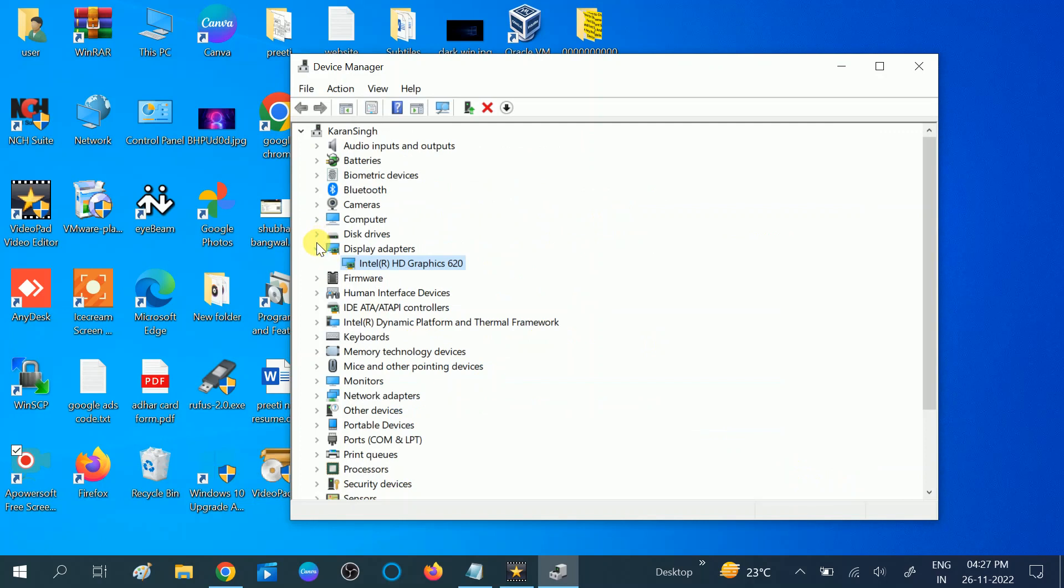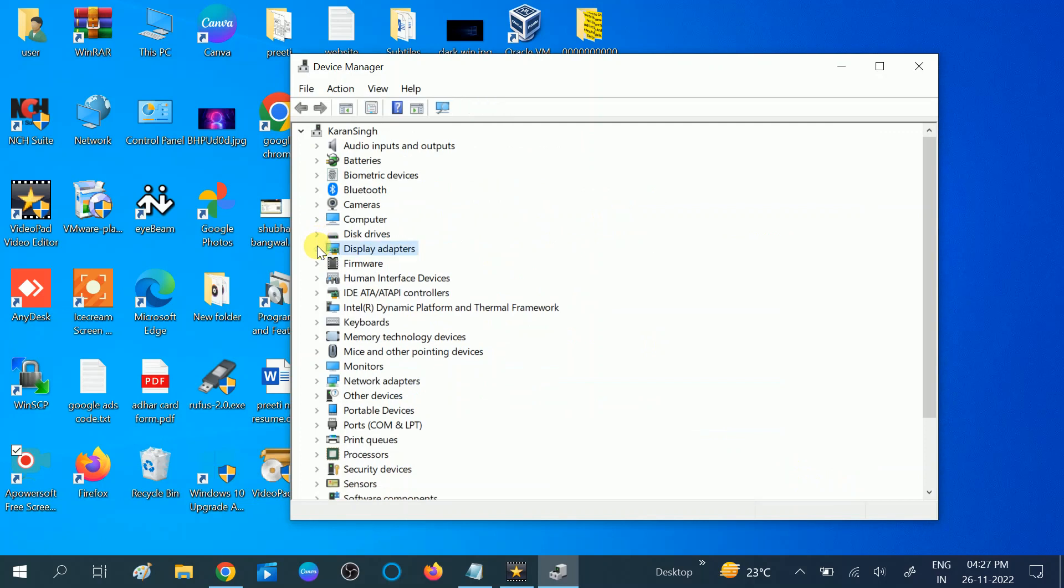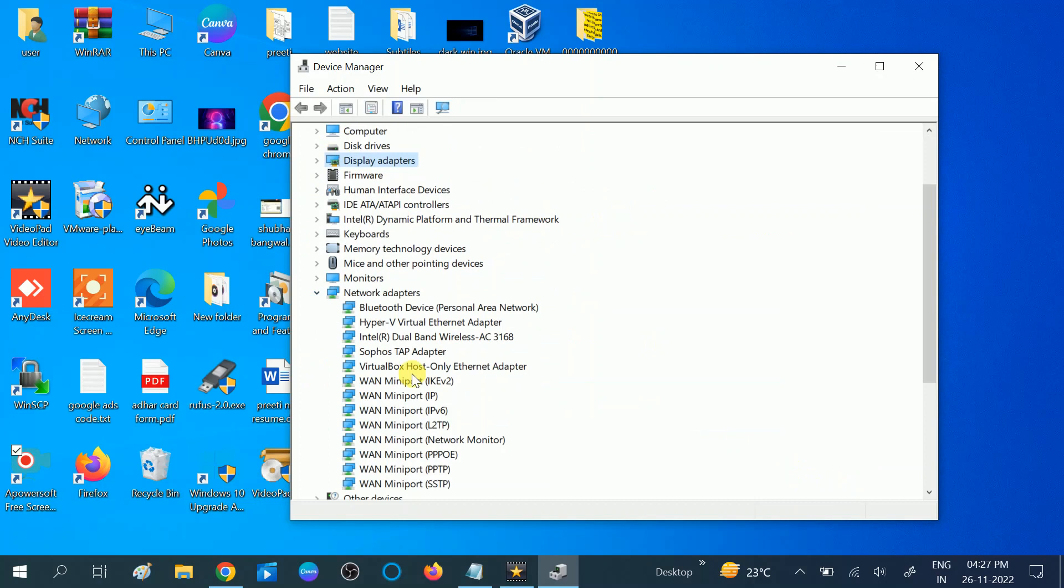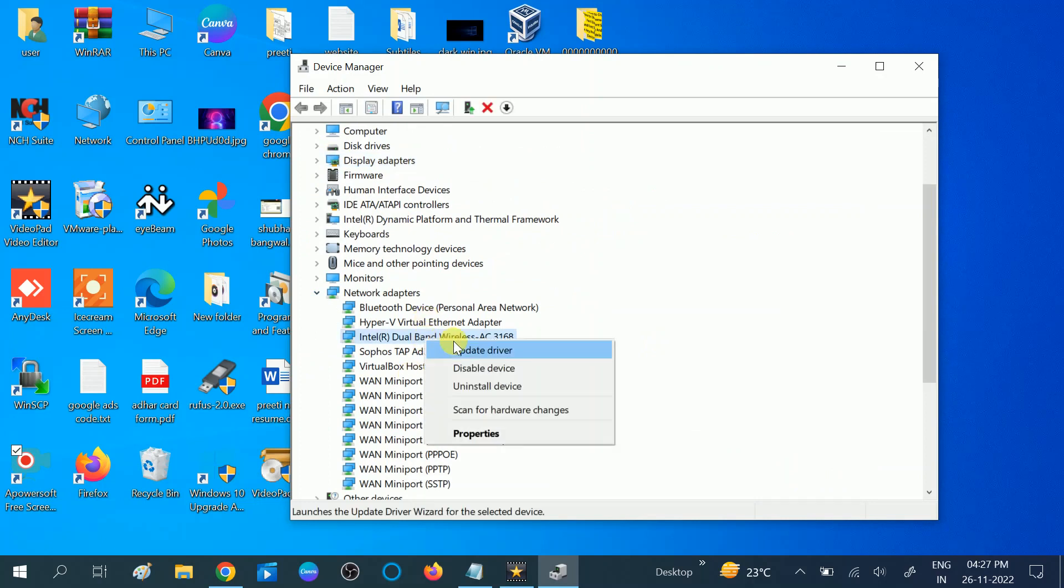And the third most important driver - you need to look for the network. This is the Wi-Fi card or the Ethernet driver. You should manually update this.